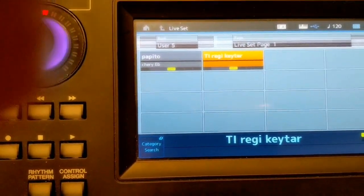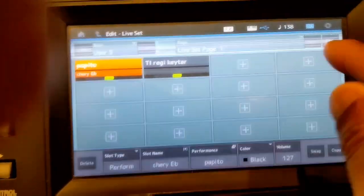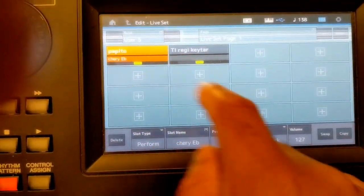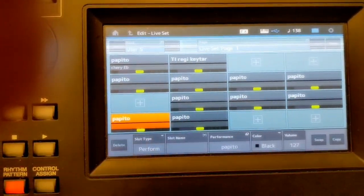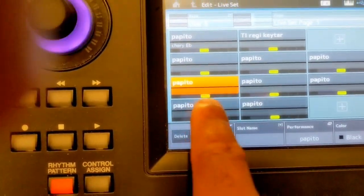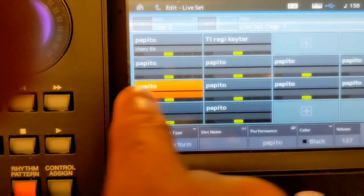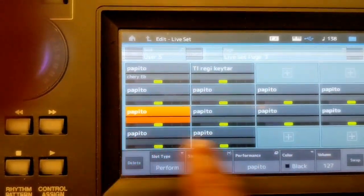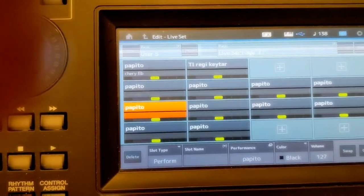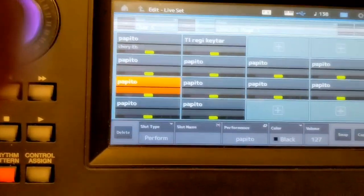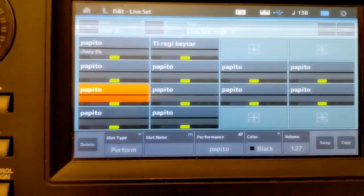So when you're performing, you can just switch back and forth between these sounds. You go to edit and you can just add more sounds — you can add a whole bunch of sounds. What I like to do is put another song on the third row, so the last two rows are for a different song. That's how I set up my MODX for live performances.